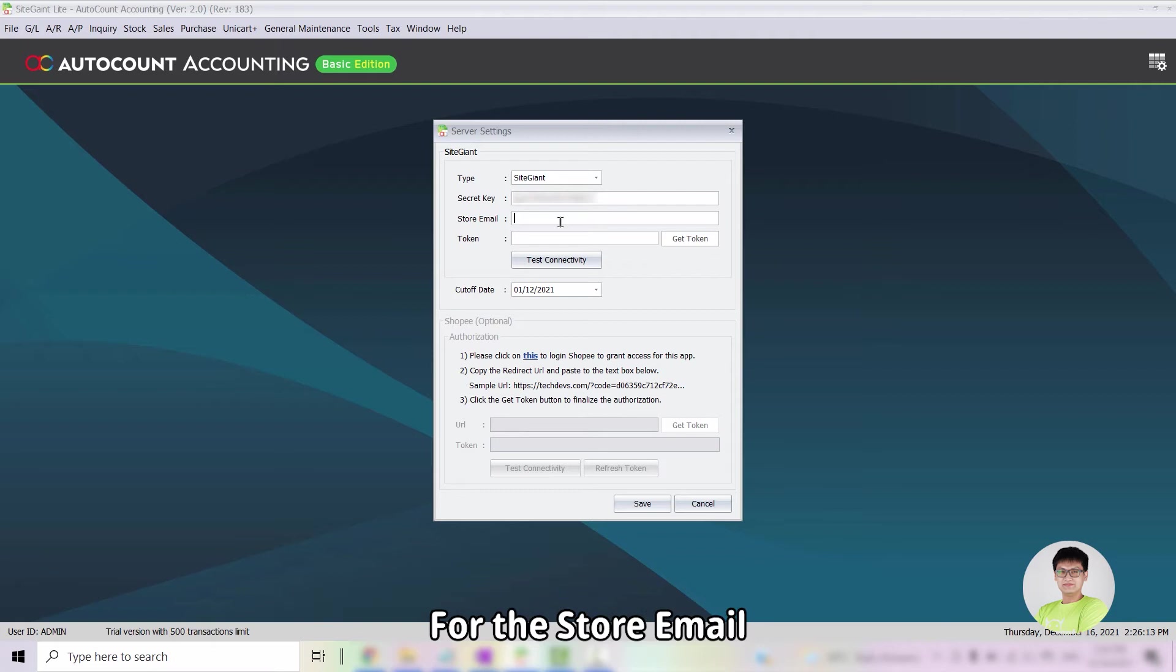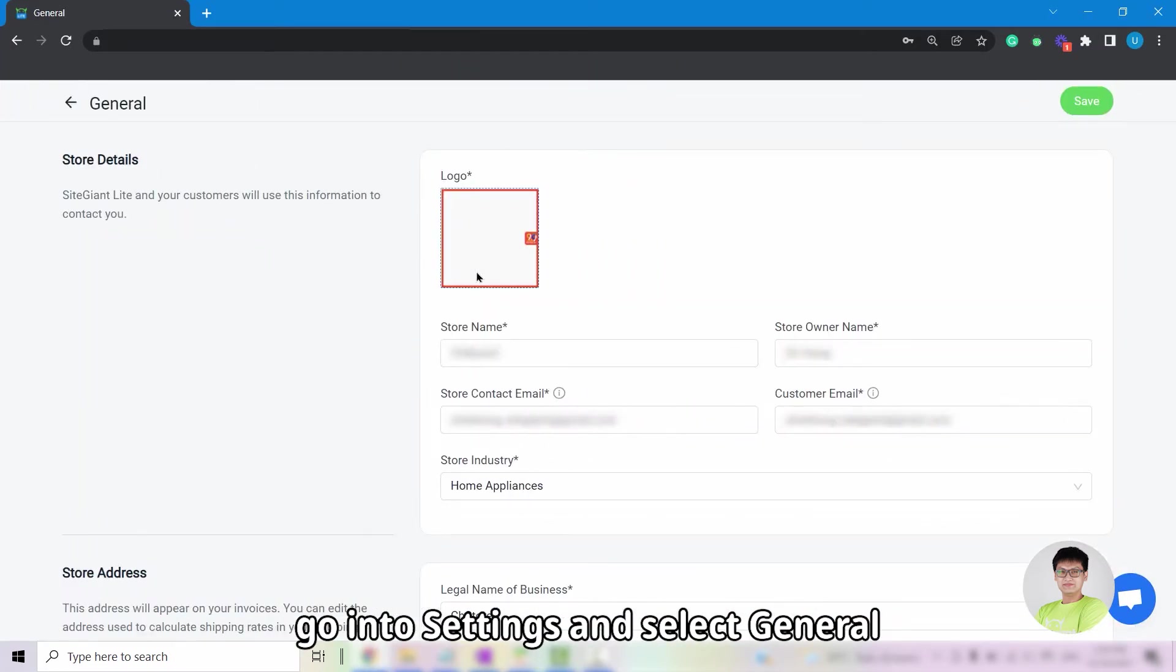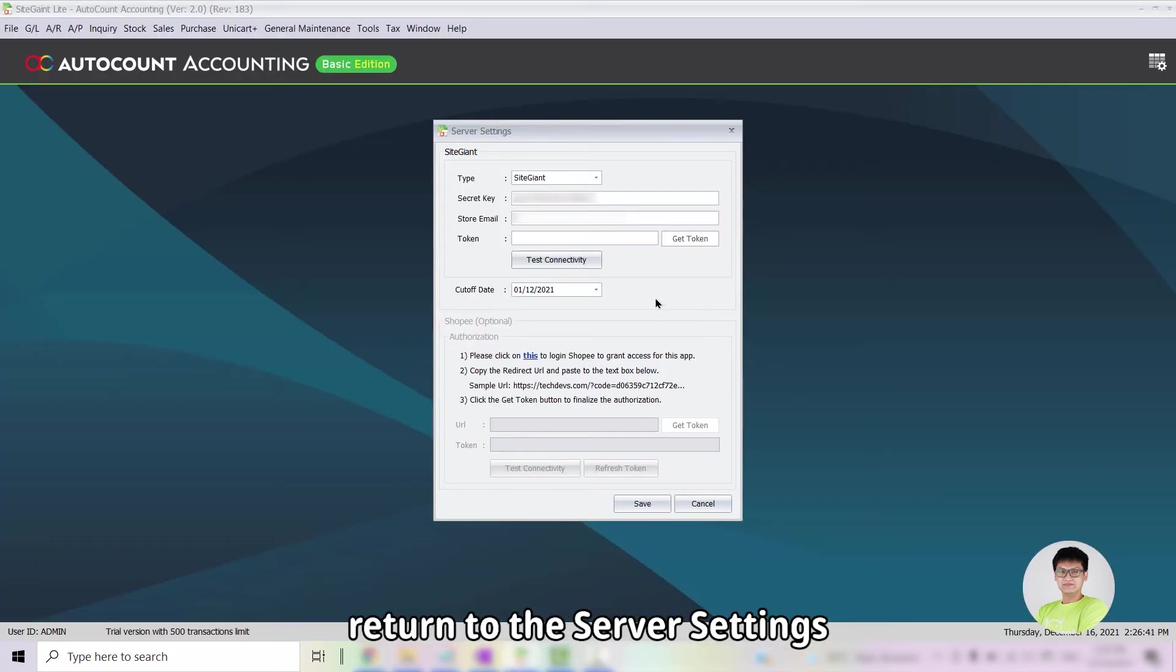For the store email, go back into your SiteGiant, go into Settings and select General. From there, copy the customer email, return to the server settings and paste in the store email.